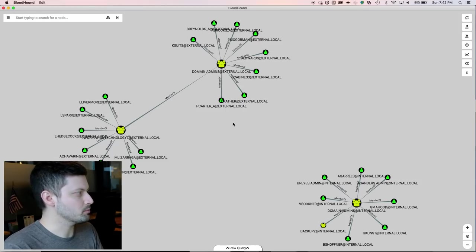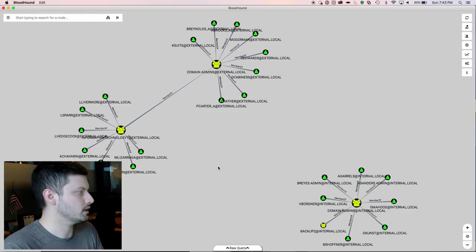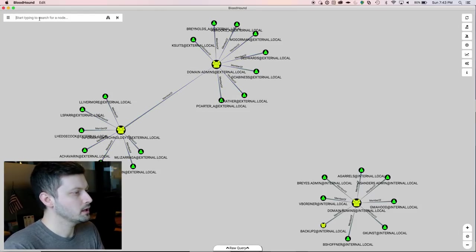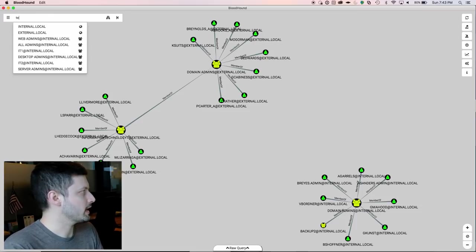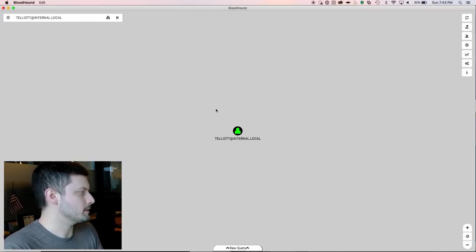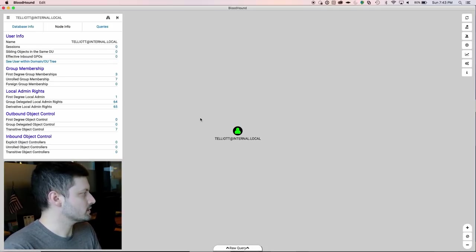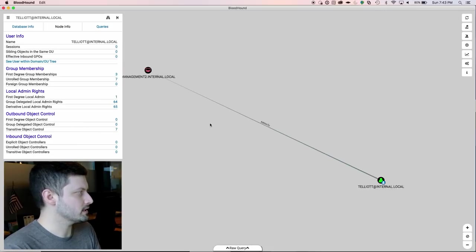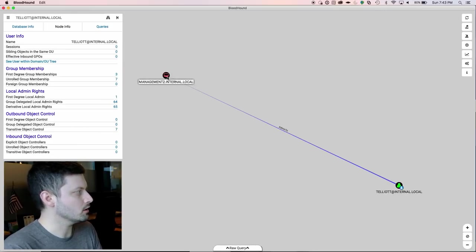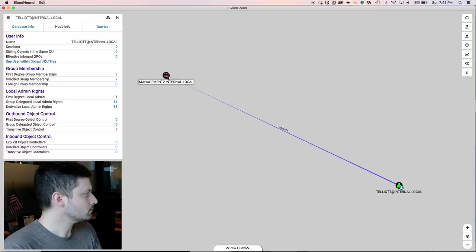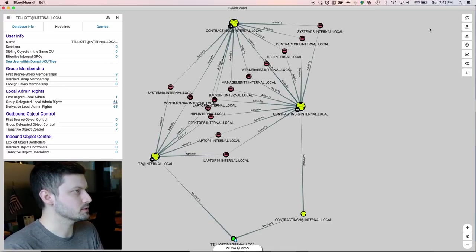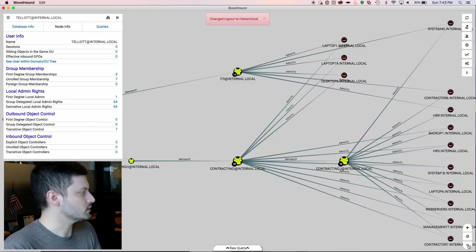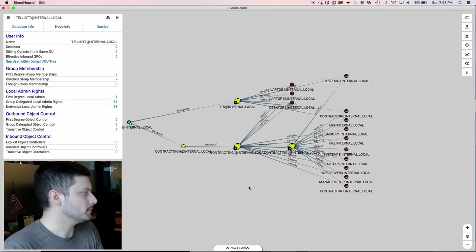So let's look at an example with BloodHound. You may have seen something like this on your own tests, where you have a user that is compromised, that has some kind of privilege, but you have no path to domain admin. In this instance, we're going to look at this user called T Elliot. So this user has local admin rights on one system explicitly. So his user is added to the local admins group on the system called Management 2. He also has group delegated local admin rights on 64 systems. So through security group delegation, there are 64 boxes that he's an admin on.